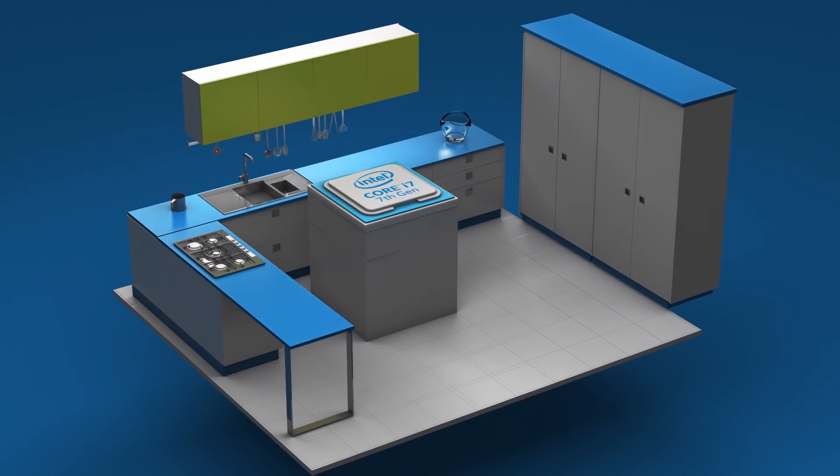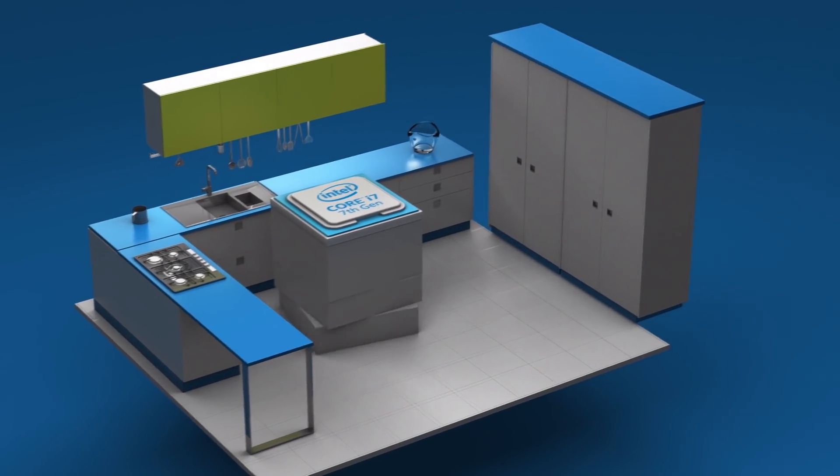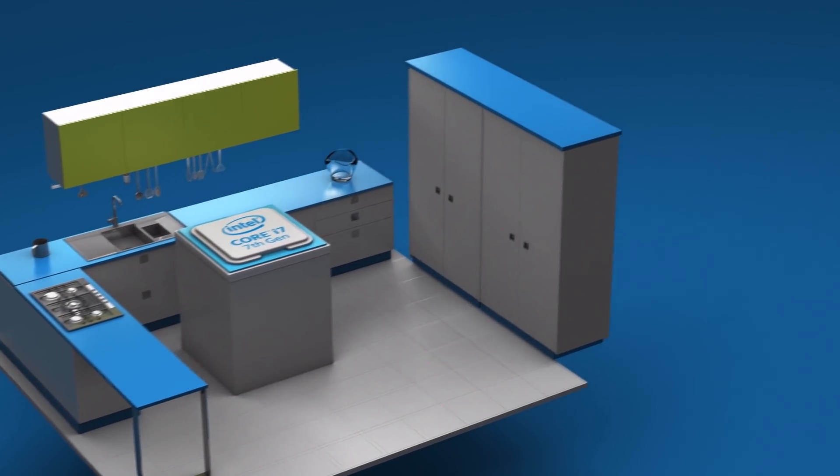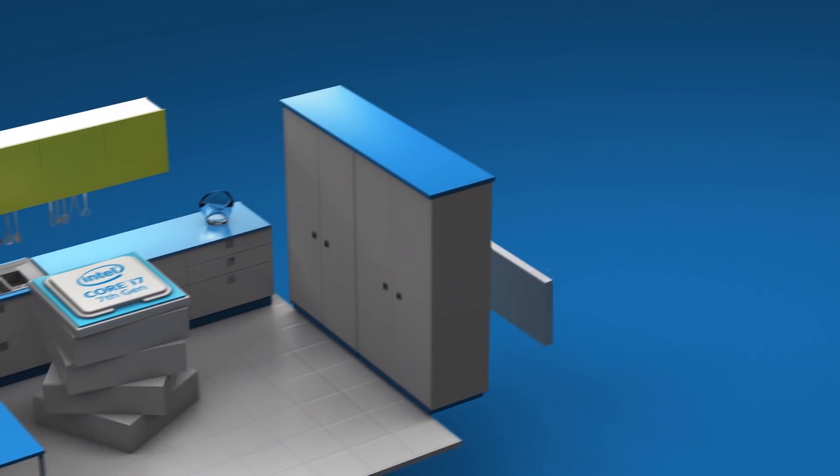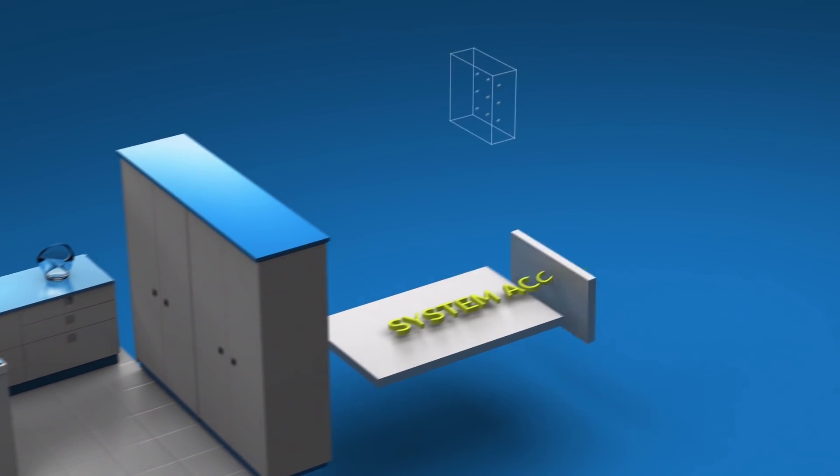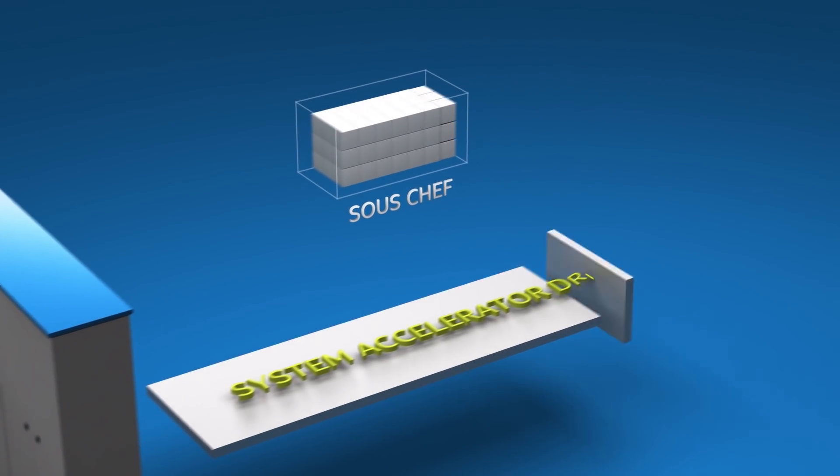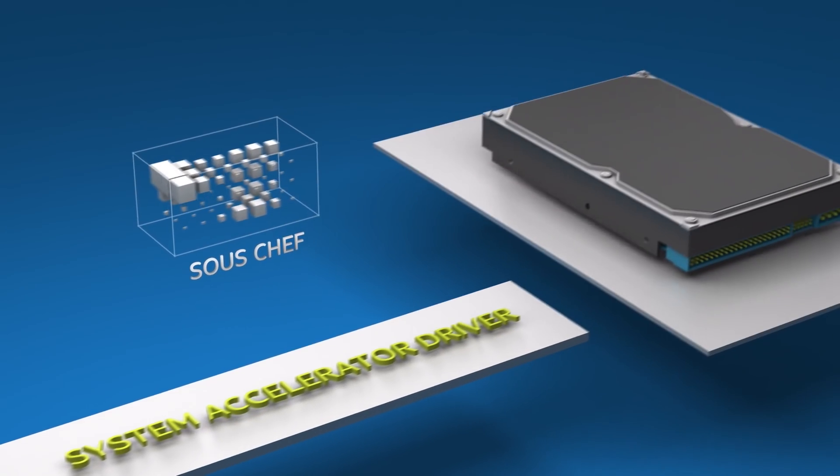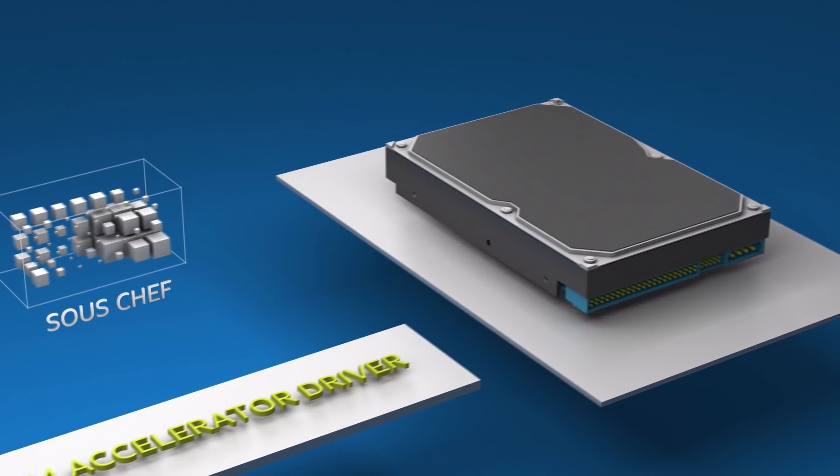Intel Optane memory also uses a system accelerator driver. Let's call this driver your sous chef. The sous chef gets everything ready for the cook.